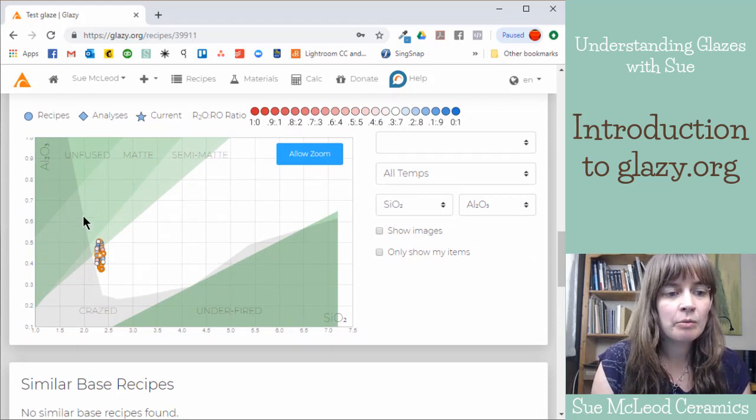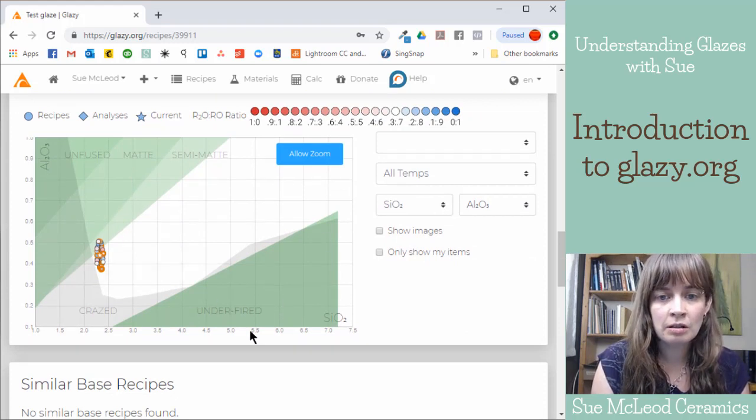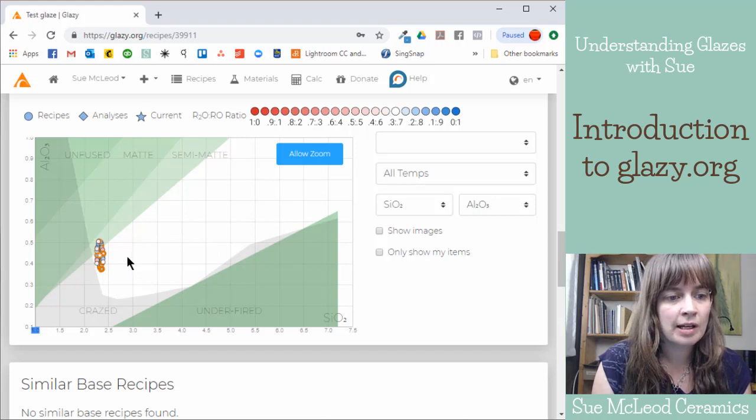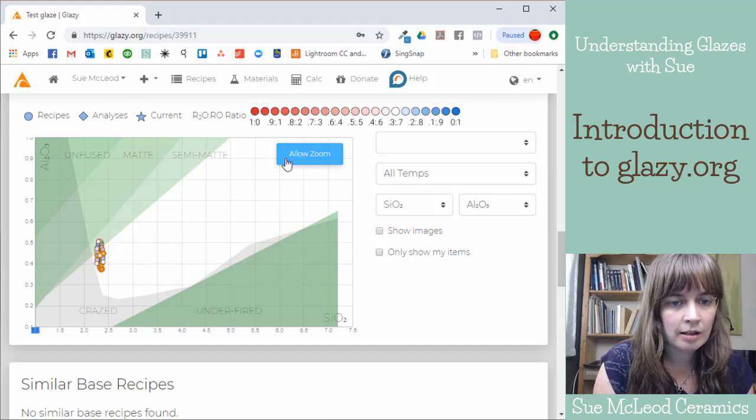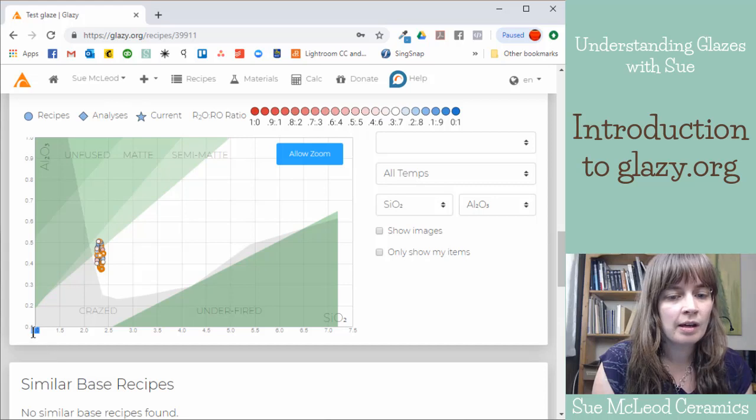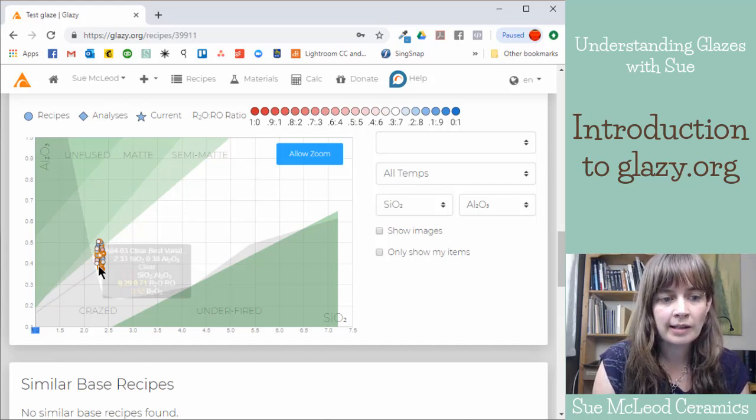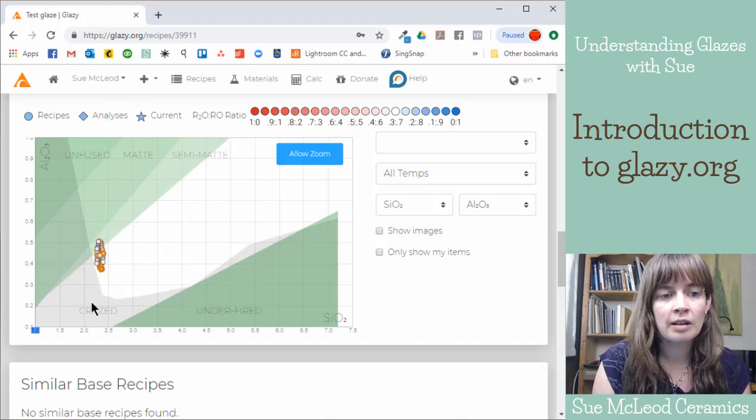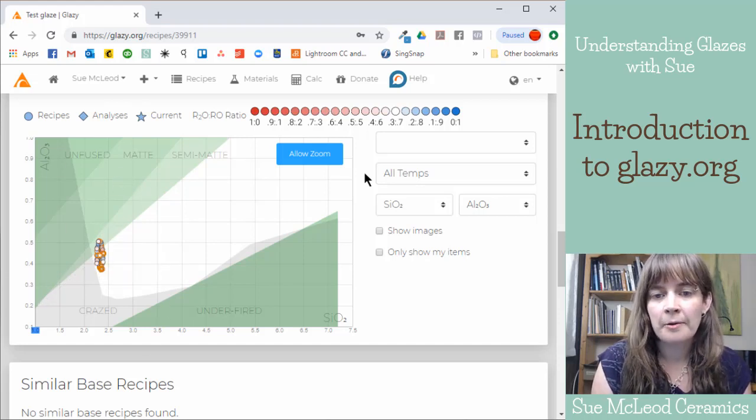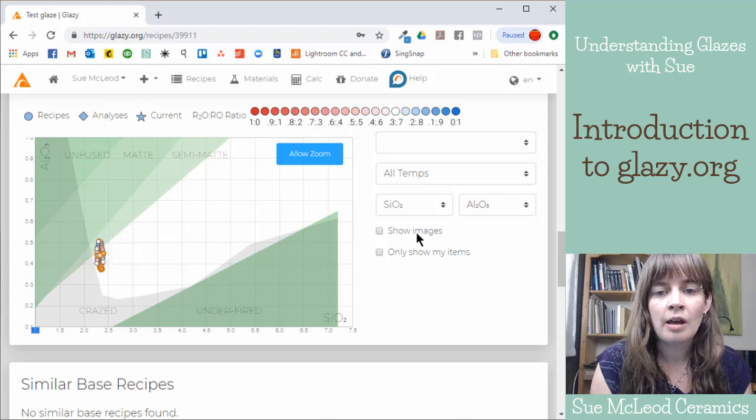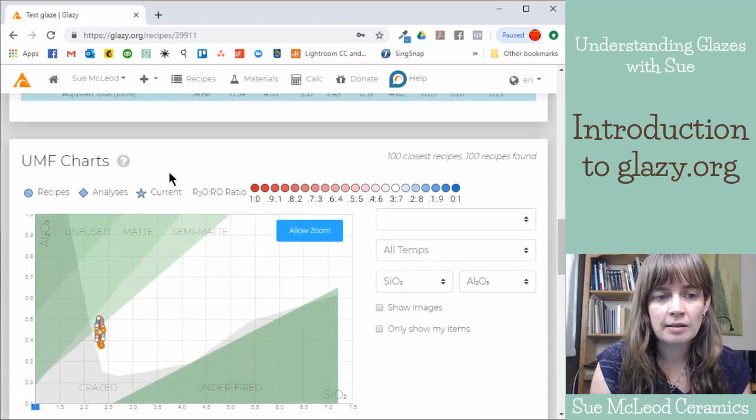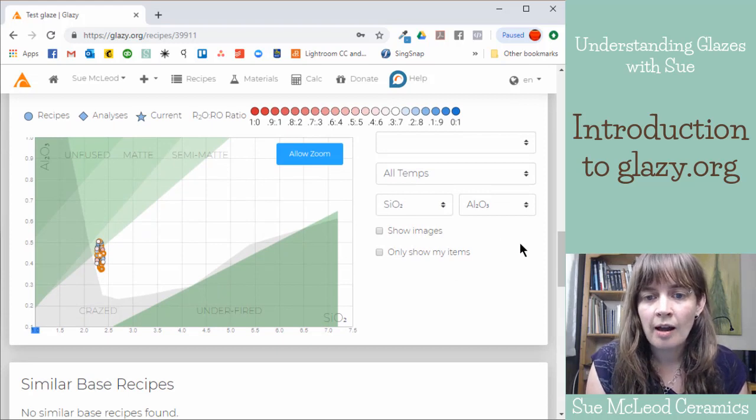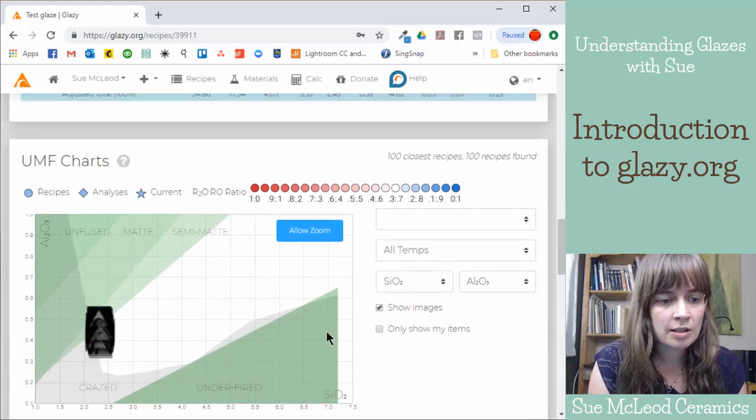And then if you keep scrolling down, here we have the Stull chart. So this is where your recipe gets plotted with the silica on the x-axis and the alumina on the y-axis. So you can see where your recipe falls on this Stull chart. If you're unfamiliar with Stull, then that is something for another video. And then you can also show images.